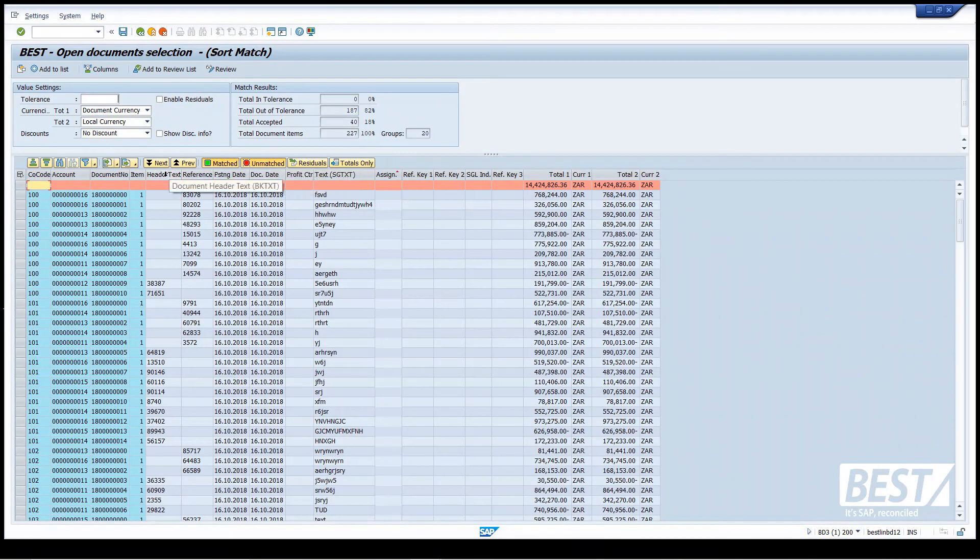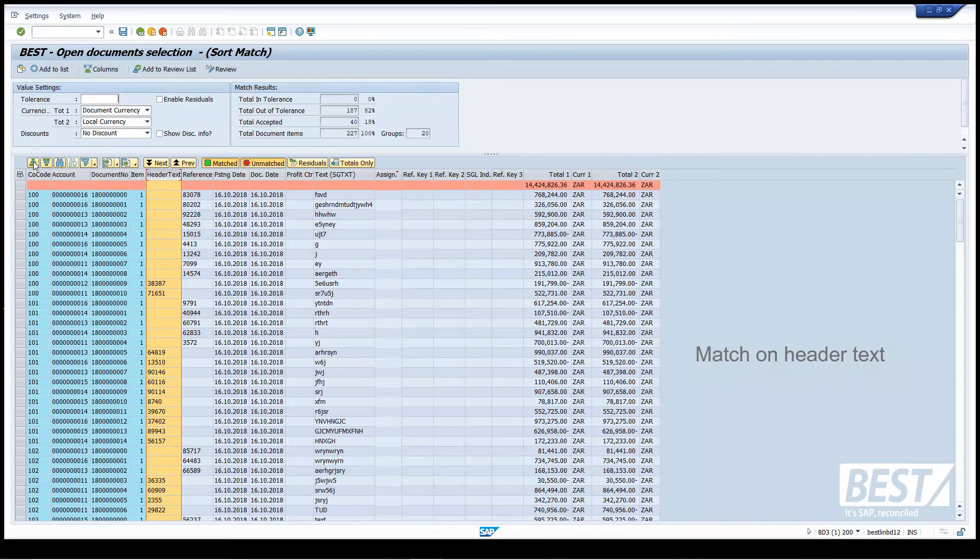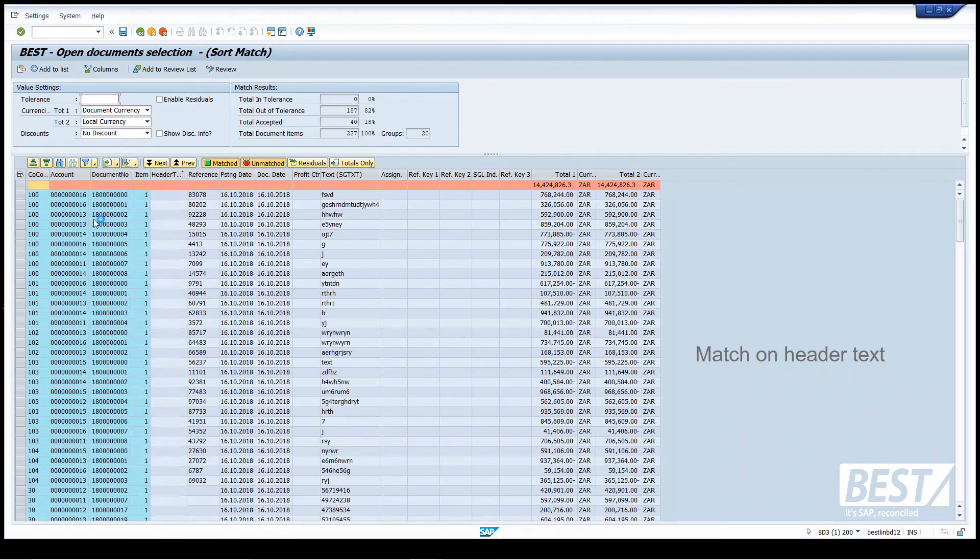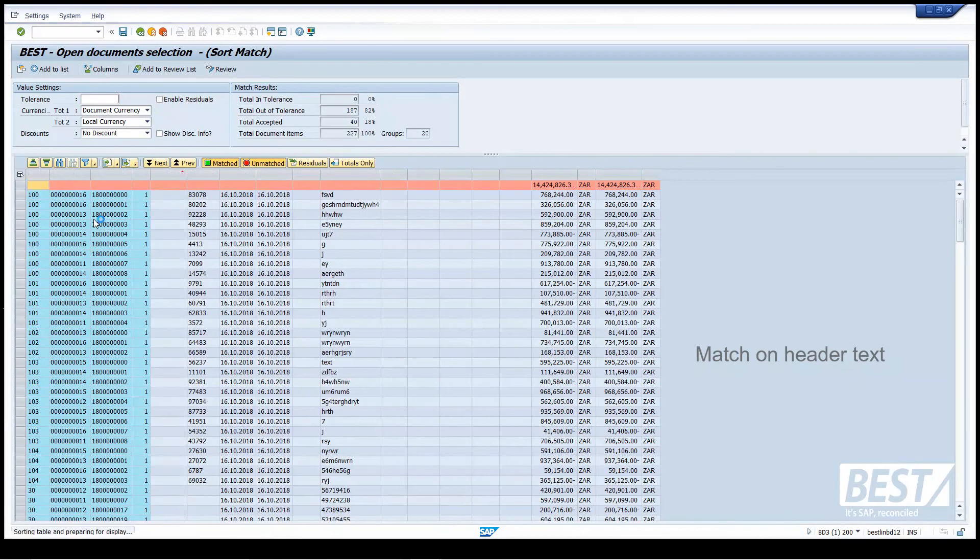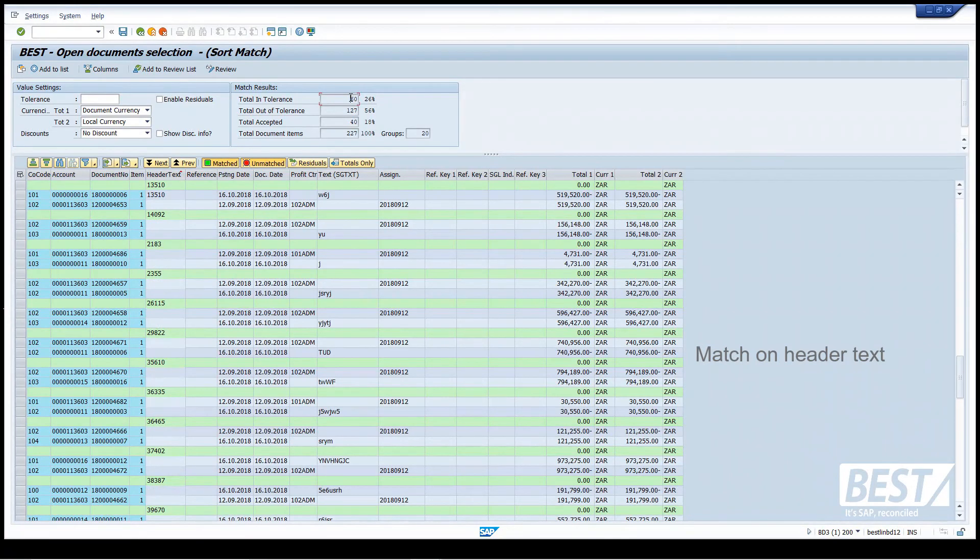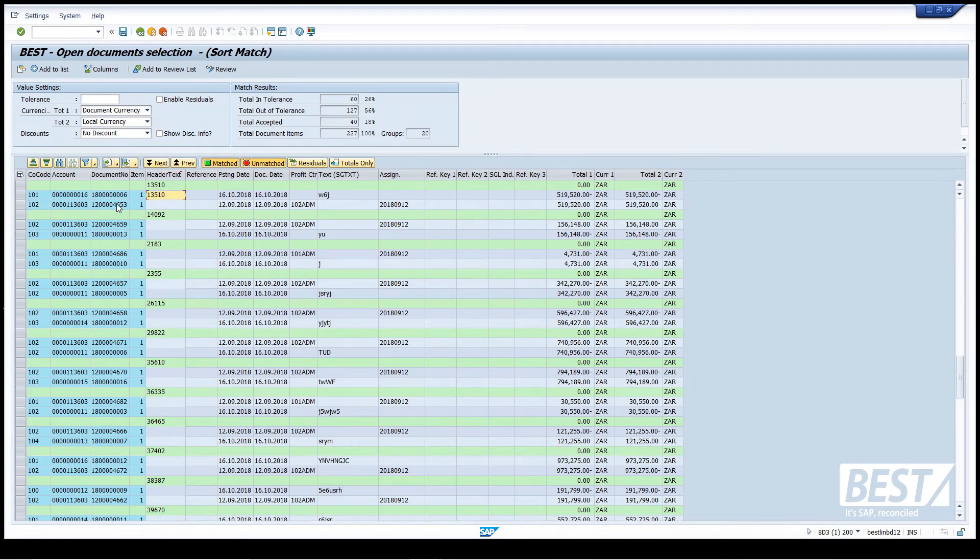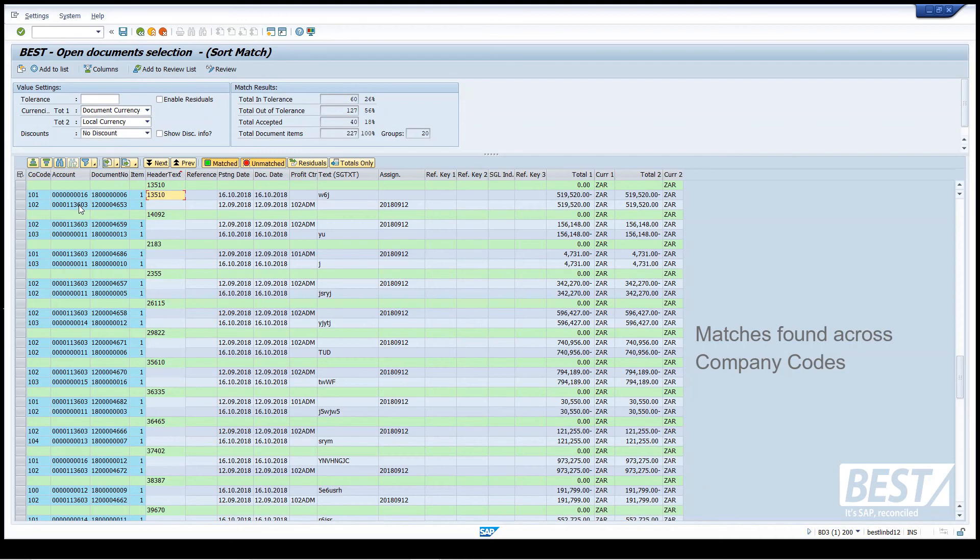I'm going to try and match on the header text, see if we can find some similar values in there. And here I've found another 60 matches on the header text. If you look at that first match, it's an interesting one. It's matched across company code. So it's found that header text, 13510, in documents from different company codes and it's going to match them together. That's something you couldn't do with automatic matching in the standard SAP program.